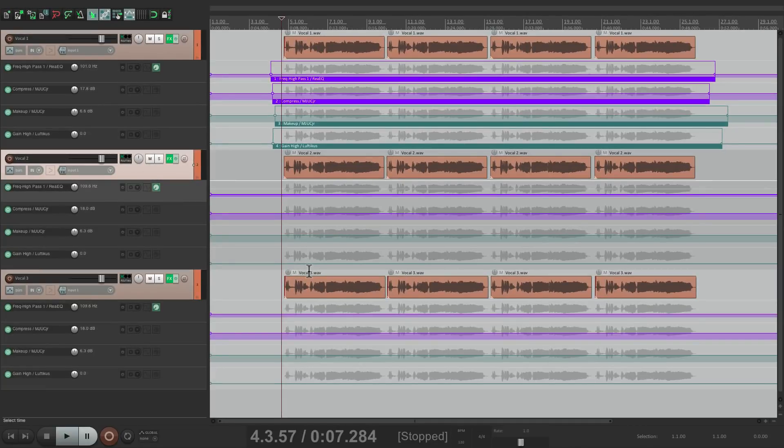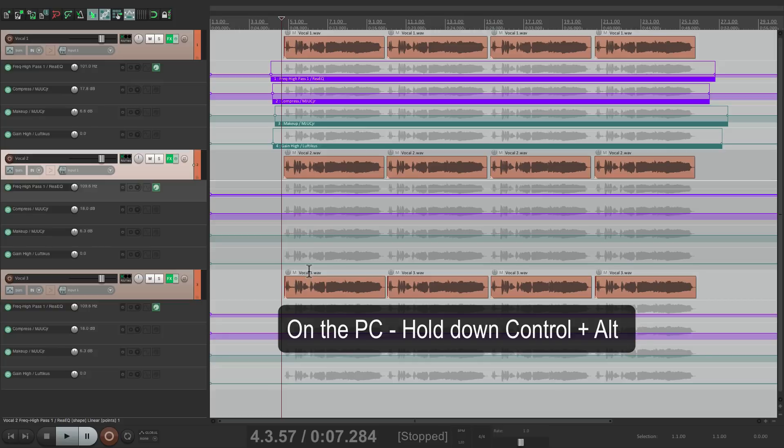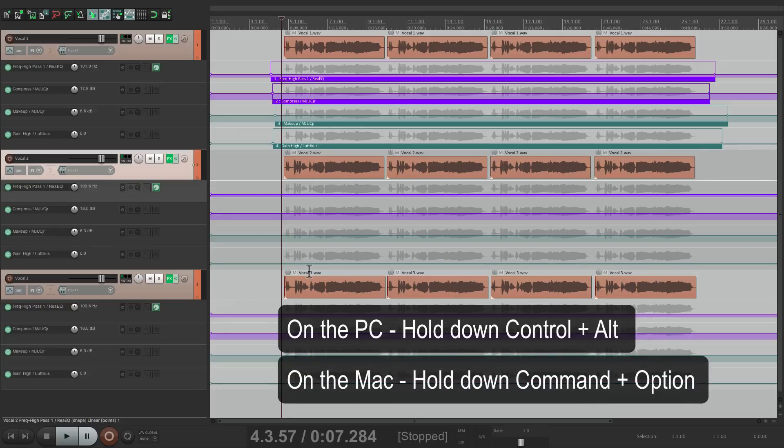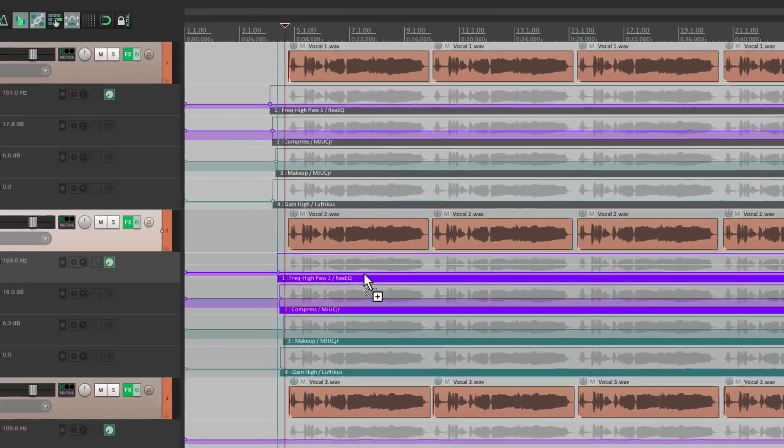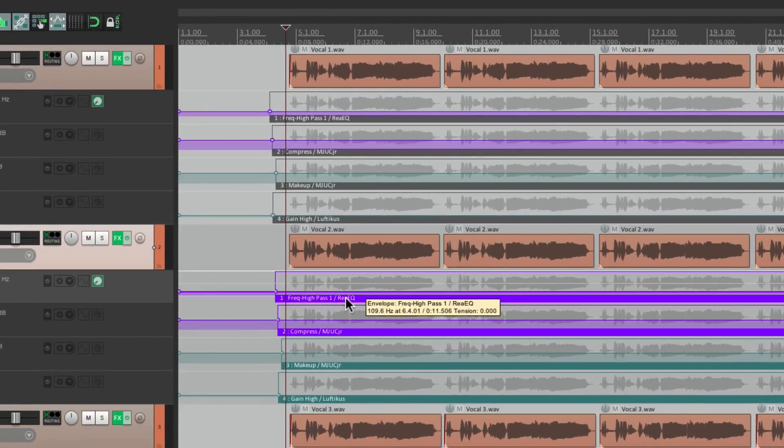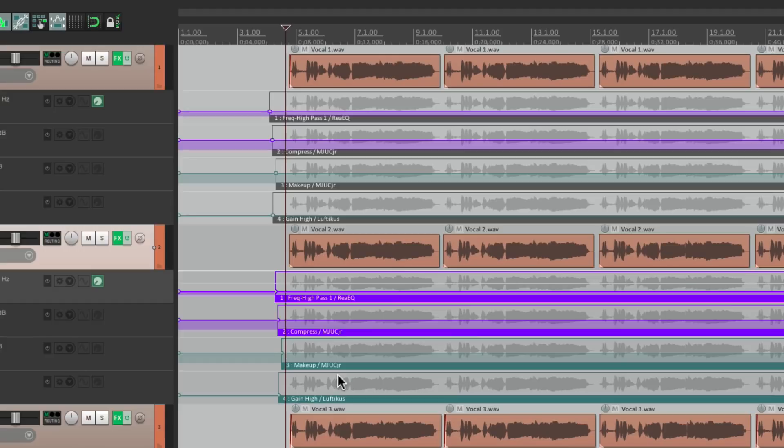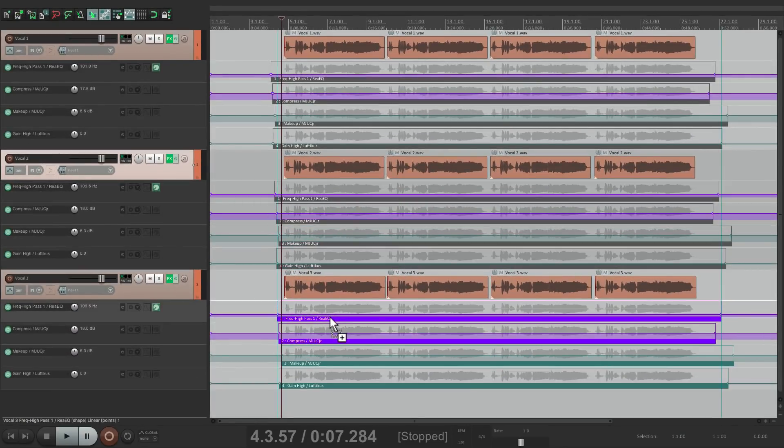We want them to pool. So on the PC hold Control and Alt. On the Mac hold Command and Option. And now drag them down. Notice the numbers stay the same. One. Two. Three. And four. Let's do the same thing with the third track.